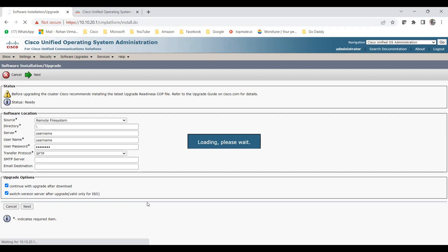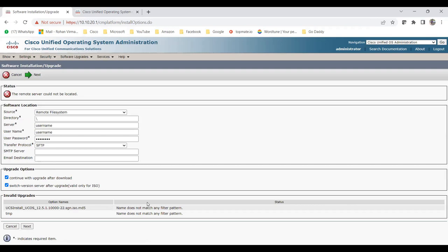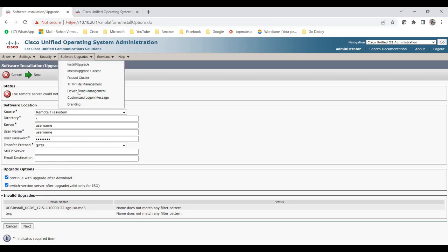The OS Administration on Unity is almost the same as on Call Manager. The key difference is that on Call Manager you can see the whole cluster with publisher, subscriber, and IM and Presence server; on Unity, if you have a standalone you'll see only one server, or two if you have a Unity cluster. When I click Next with dummy details, it says 'remote server could not be located' and 'invalid upgrade file name doesn't match' — that's expected since I just used placeholder values.